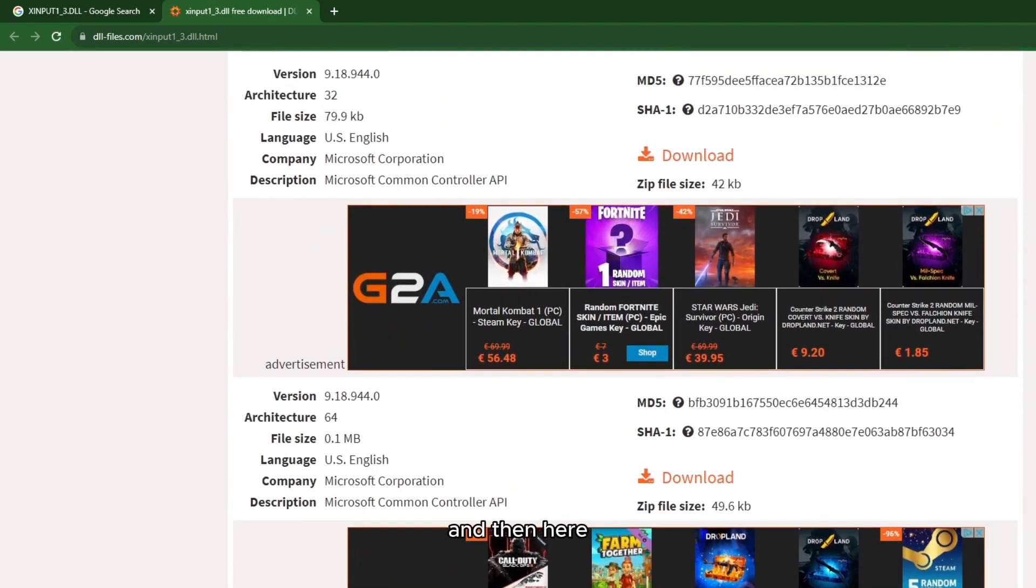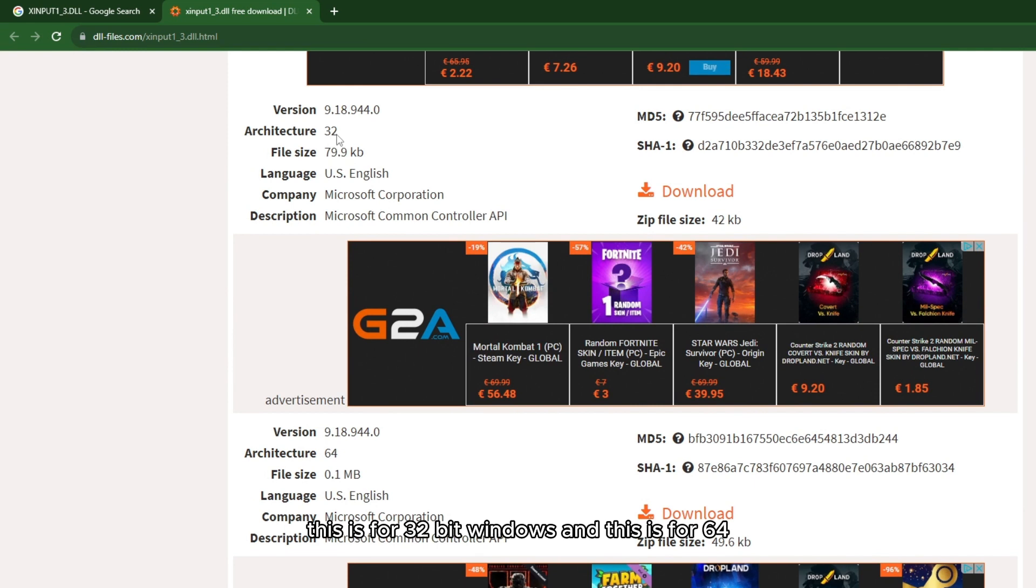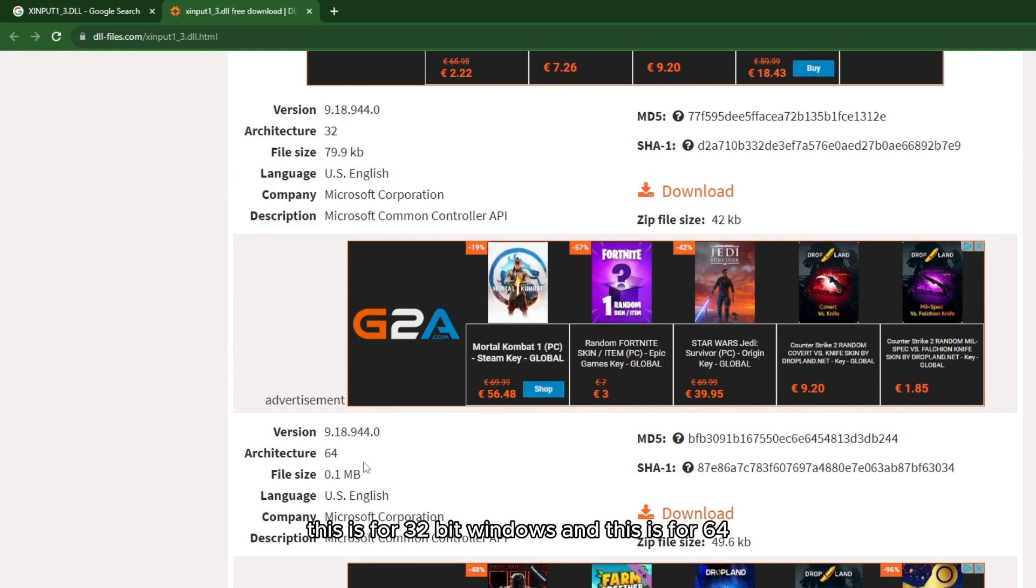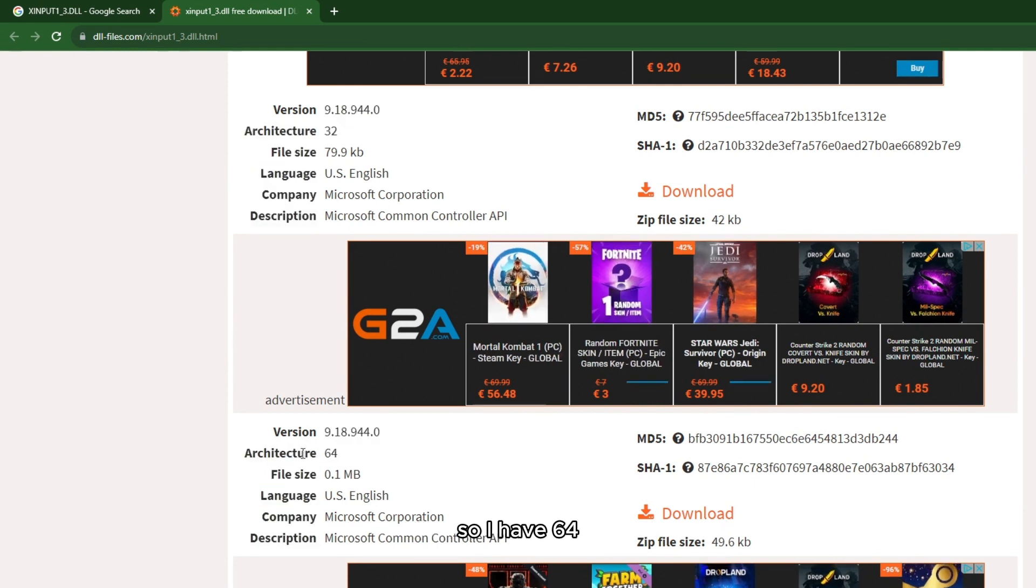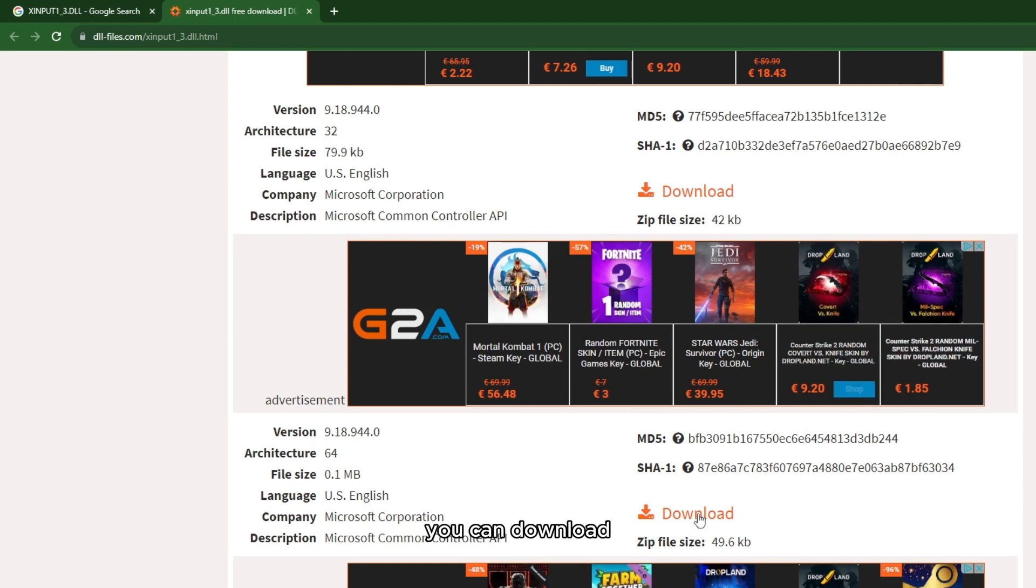This is for 32-bit Windows and this is for 64-bit. I have 64-bit, so I will click on download for 64-bit.